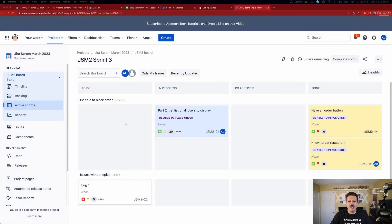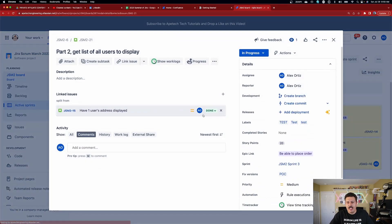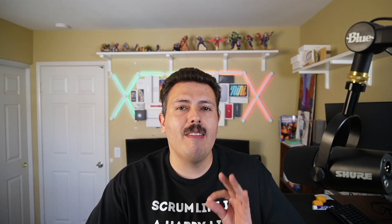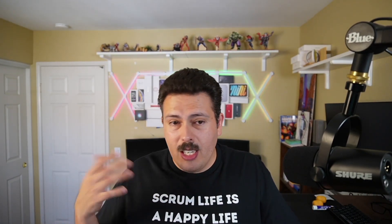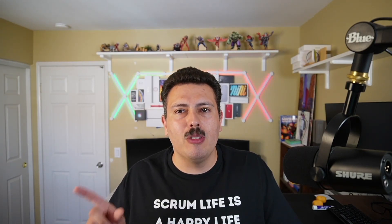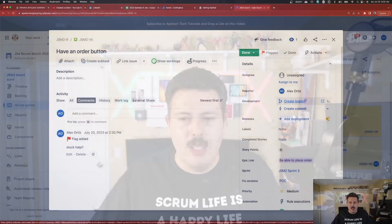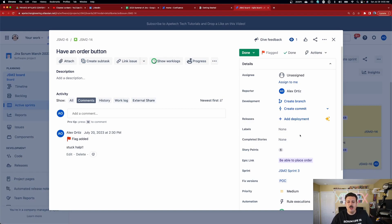So inside of Jira, I'm just going to randomly open up any issue. This will work for any issue type as long as you have the labels field in there. You don't have to be in one specific type of project or another. You just need to make sure that whatever issue you're going to be doing this in, you do have the labels field available. So here we are inside of an issue. And as you can see here, I do have a labels field available and it currently says none.